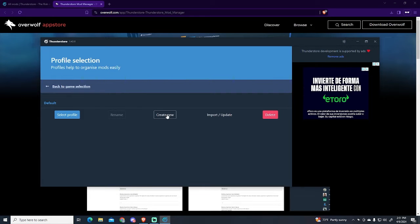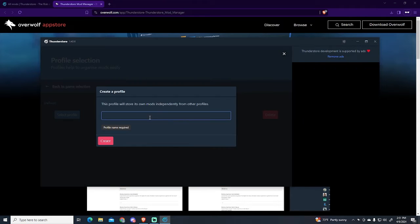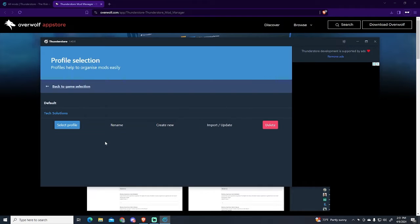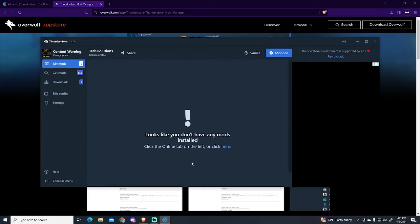Now here you can create a profile. In my case I will call it like this. Now you just open it, select profile, and here you will see the list of your mods. In my case, I don't have any yet.